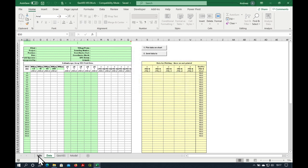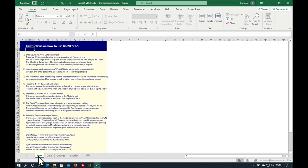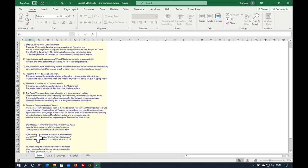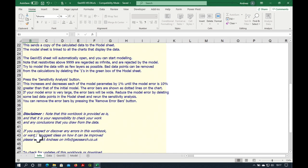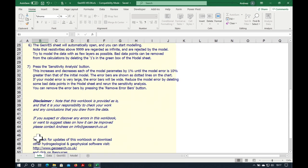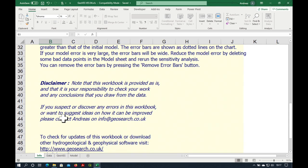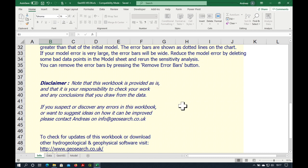GeoVets has four sheets. The first one is the info sheet. Here you can find some instructions on how to use GeoVets and draw your attention to the disclaimer here which basically says that you're responsible for anything you do with this software. I don't have any liability.